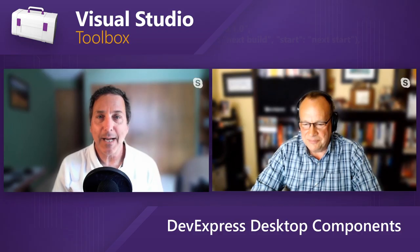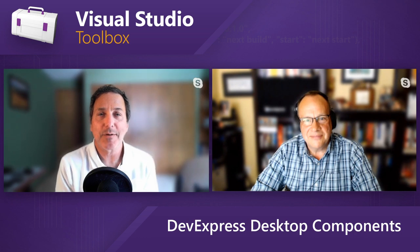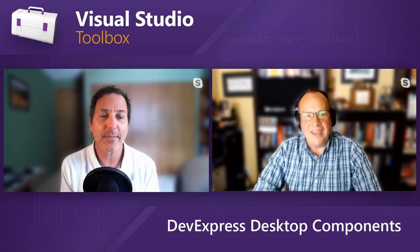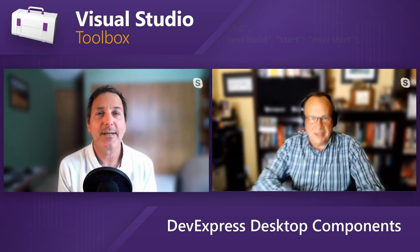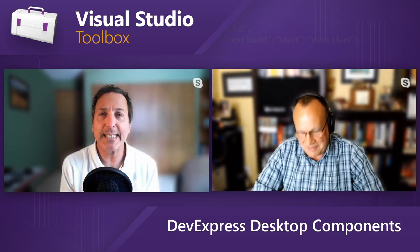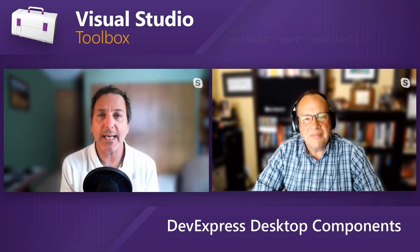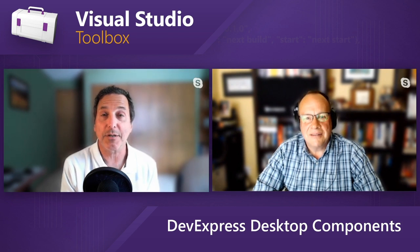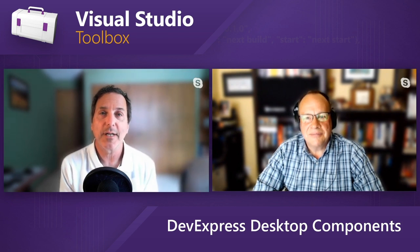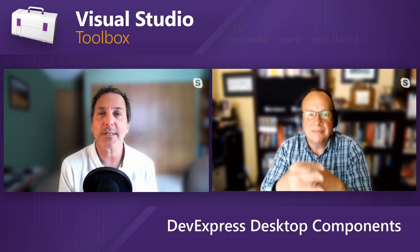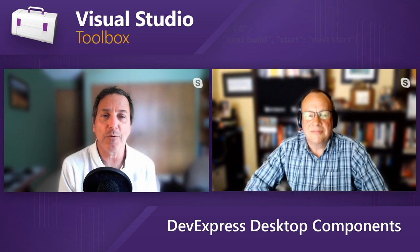Hi, welcome to Visual Studio Toolbox. I'm your host, Robert Greene, and joining me today is Julian Bucknell. Hey, Julian. Hey, Robert. How are you doing? Great. Julian is the CTO at DevExpress.